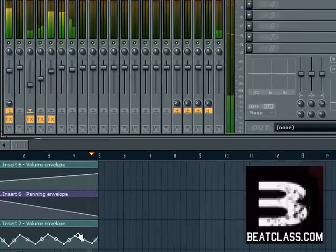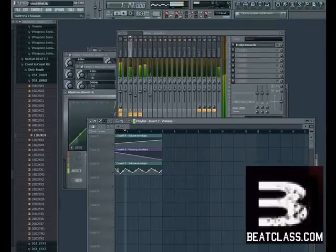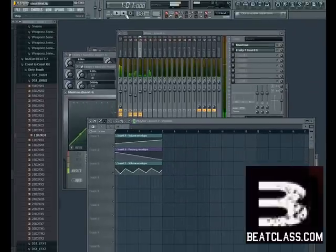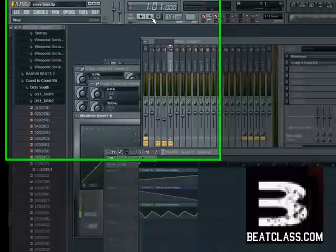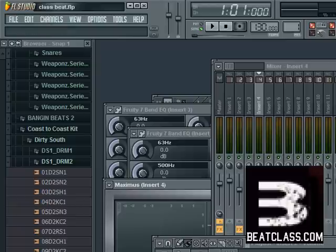That actually sounds pretty good. This has been today's Daily Dose. I am King — David and Goliath music, beatclass.com. Remember, it's like musical medicine, so make sure you take your meds every day. Peace.